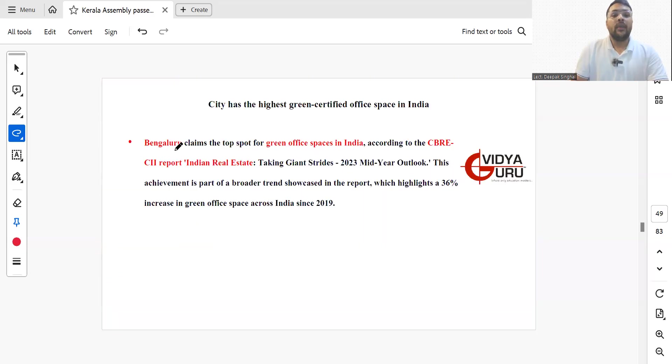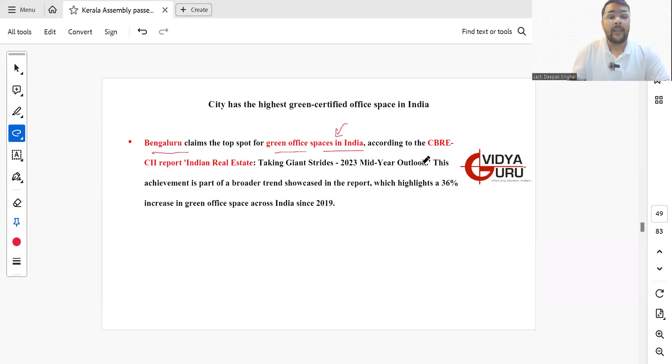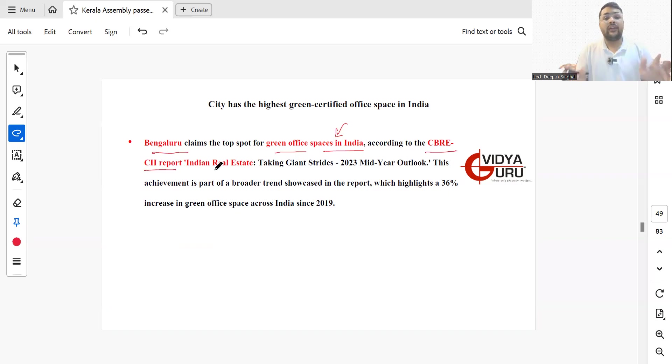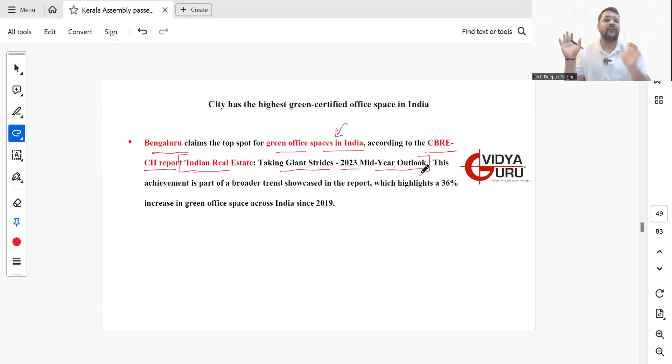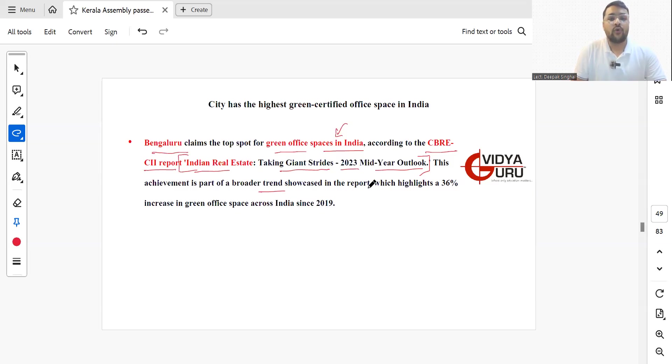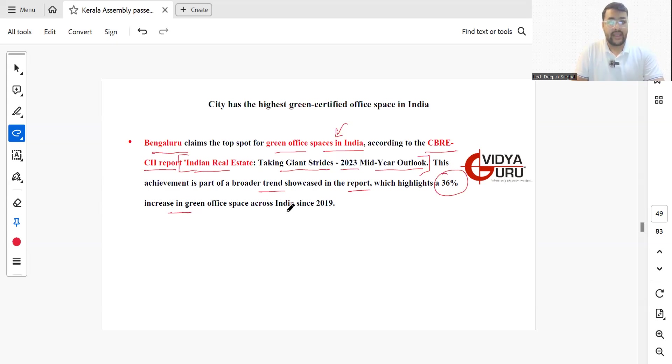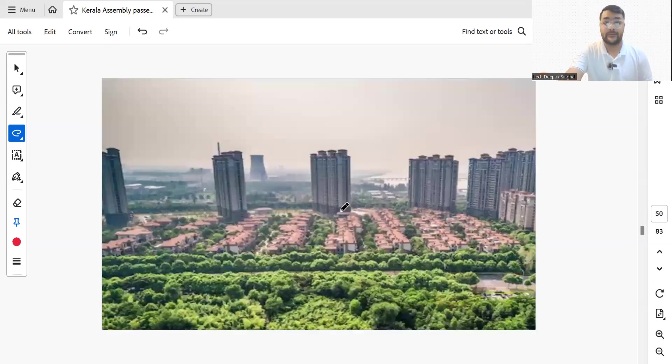Bengaluru has claimed the top spot for green office spaces in India according to CBRE-CII report. The report is called Indian Real Estate Taking Giant Strides 2023 Mid-Year Outlook Report. This achievement is part of a broader trend showcased in the report, which highlights a 36% increase in green office spaces across India since 2019.